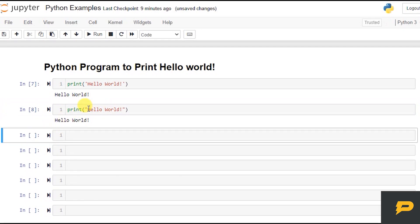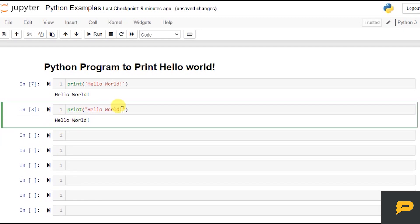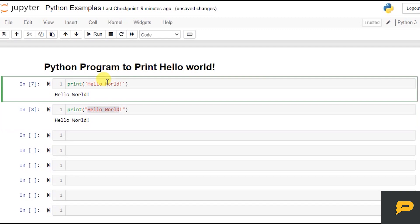You can write anything inside this and the program will print whatever you write inside either single or double quotation. What Python's built-in print function basically does is just print whatever you give to it.